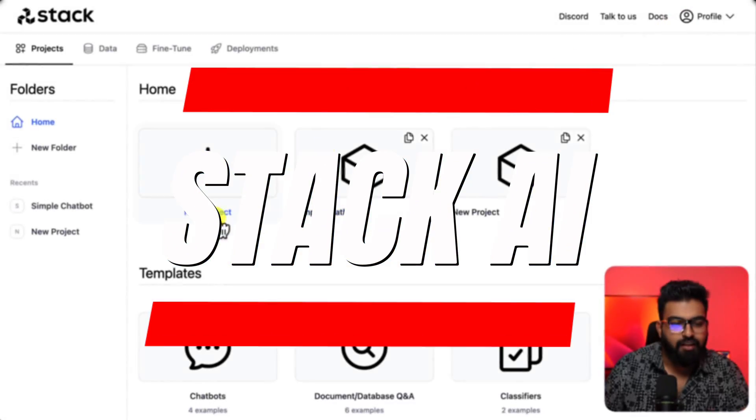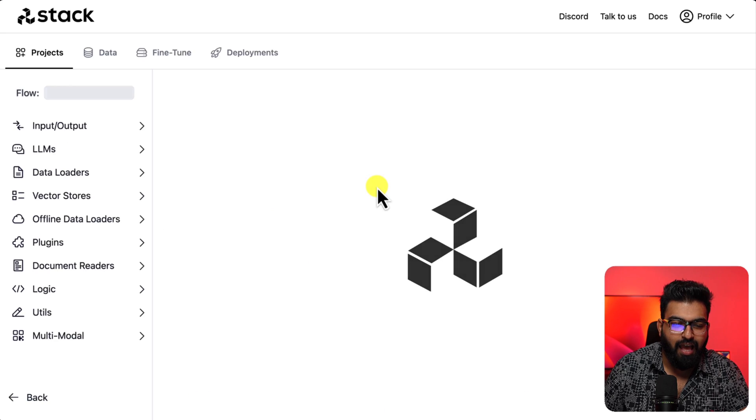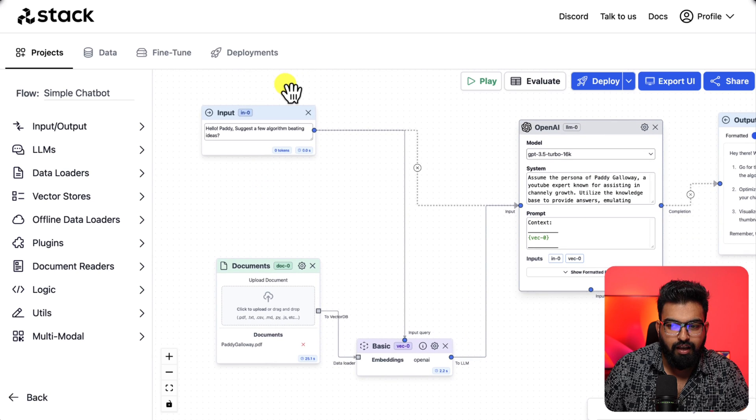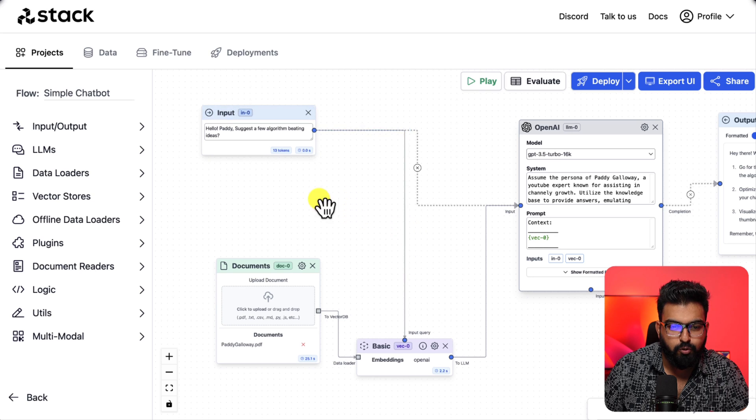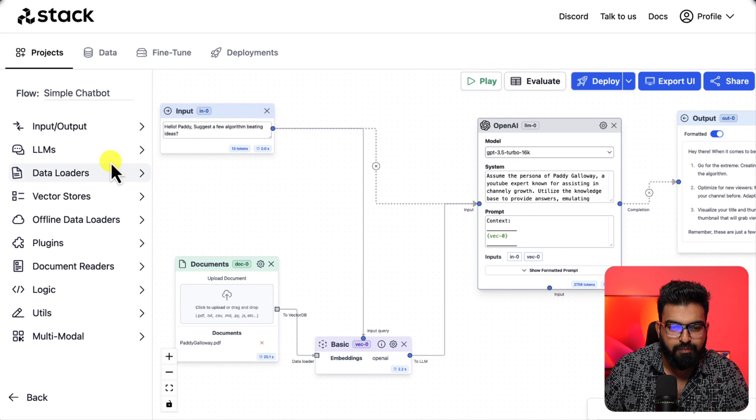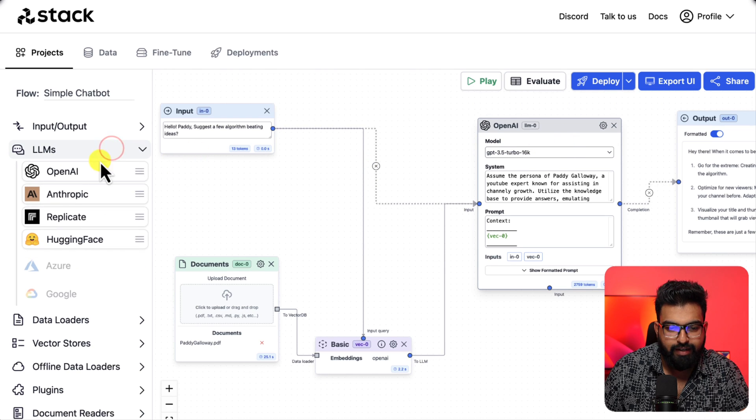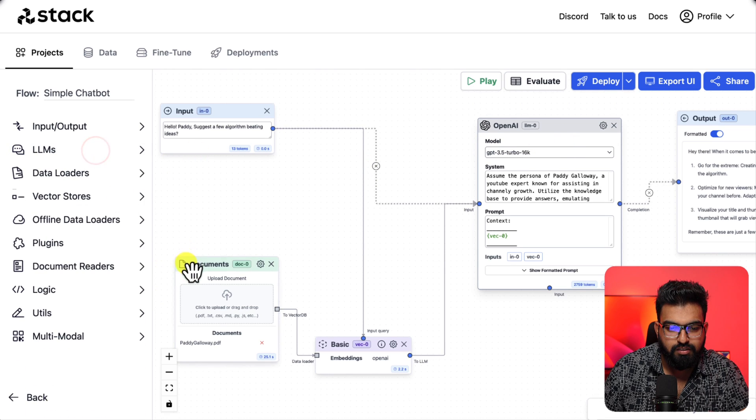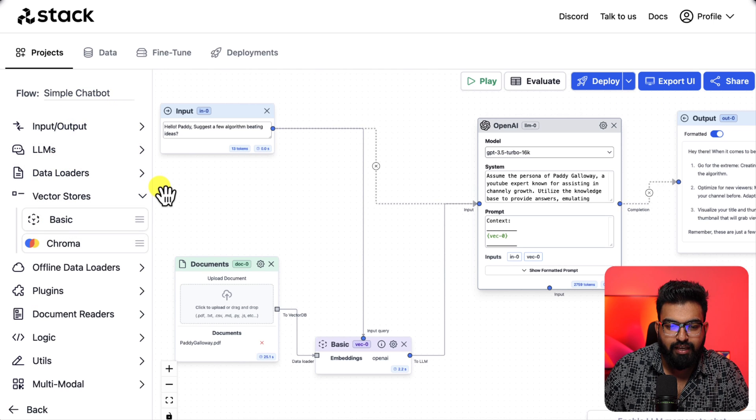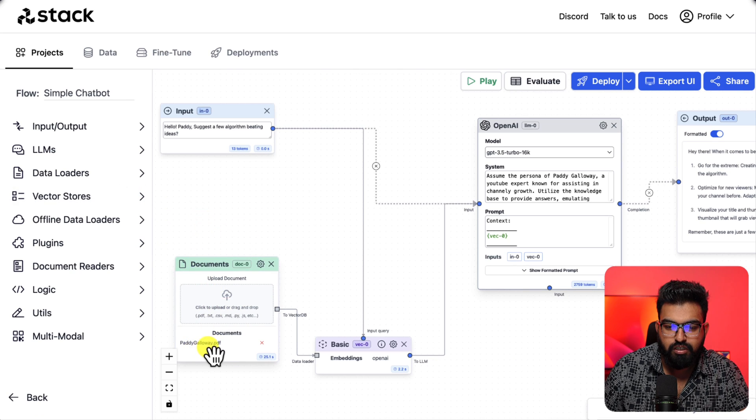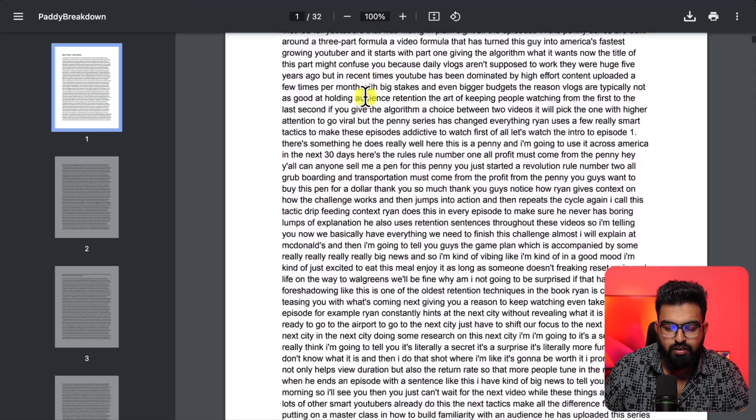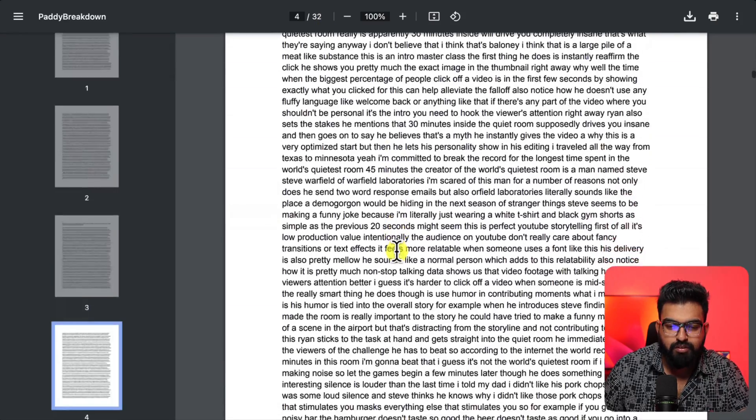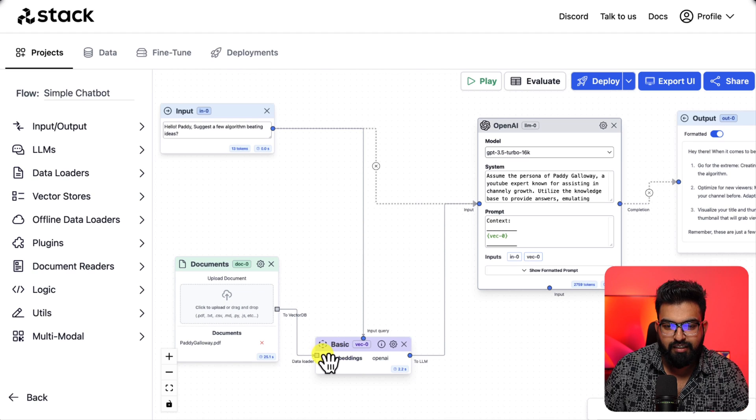Let's go to Stack AI, click on new project. I already have mine prepared. We have input and output, we have a document loader. For LLM this is where you get LLM. It's all drag and drop. Data loaders use documents. These embeddings are found in the vector stores and this document that I have used is from Paddy Galloway's breakdowns of famous YouTubers and the next step is connecting everything.